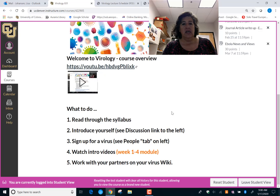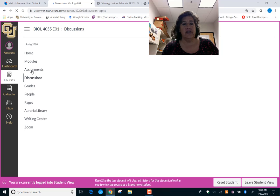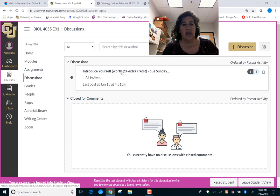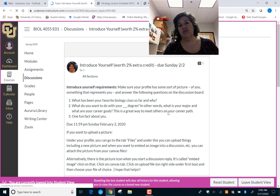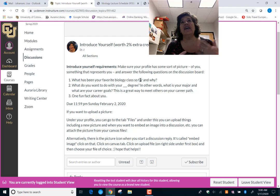On your to-do list: read through the syllabus and introduce yourself. We're online but I would love to get to know each of you, and it's helpful if you know each other too. If you come over here and click on Discussions you will see an 'Introduce Yourself' post. This is some extra credit for this class — click on it to see exactly what you need to do. You need some kind of image; it doesn't have to be you.